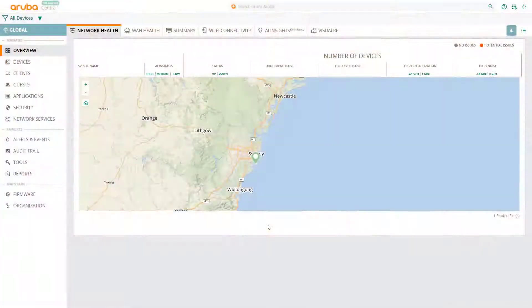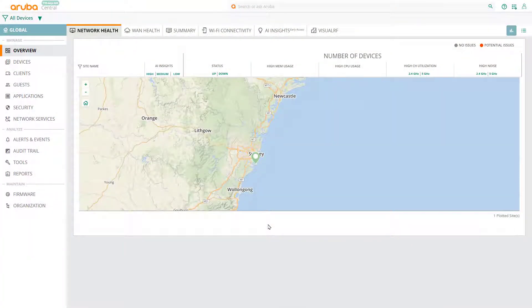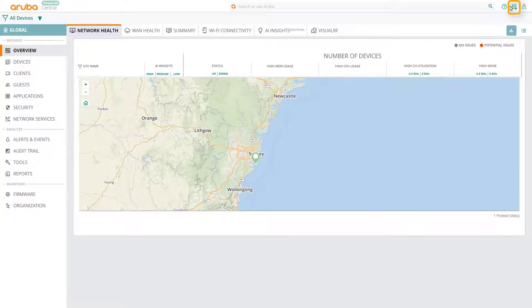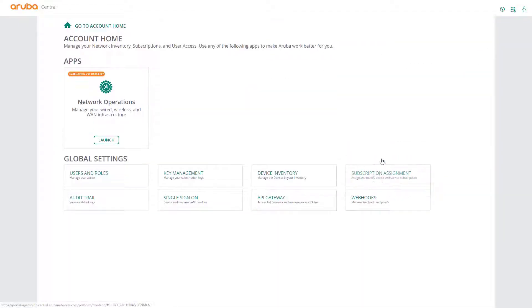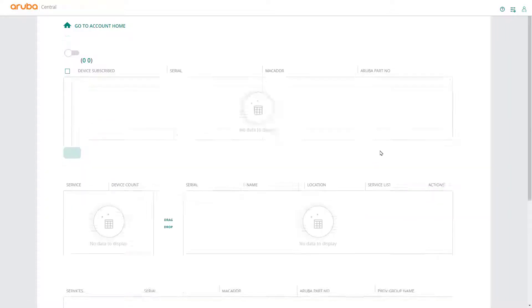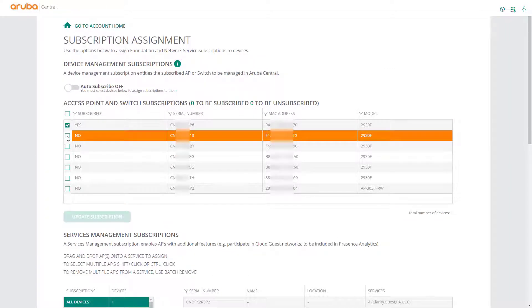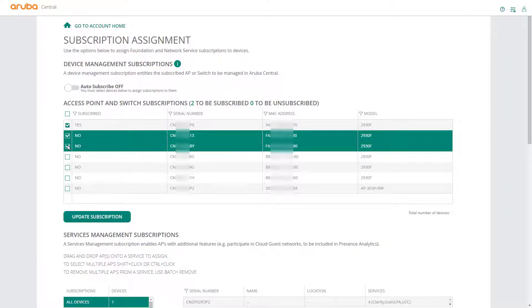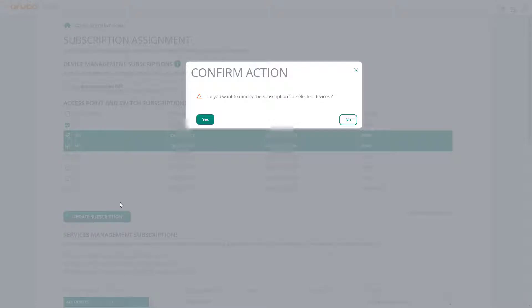First, you need to ensure that all the switches you'd like stacked are licensed. So we go to Account Home, click on Subscription Assignment, and make sure all the switches that you're going to use in the stack have an active Aruba Central subscription.